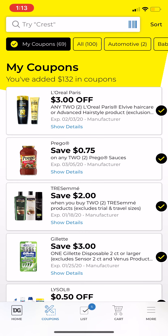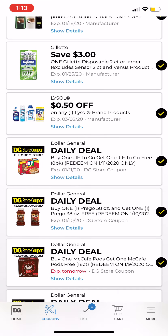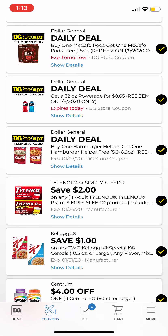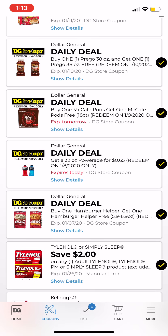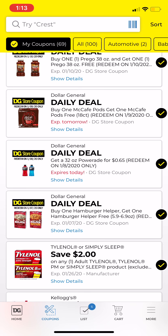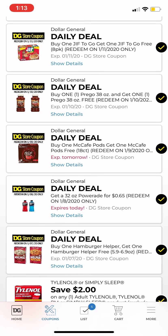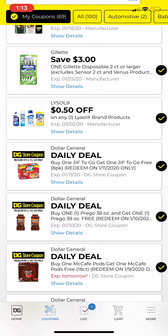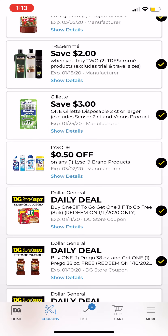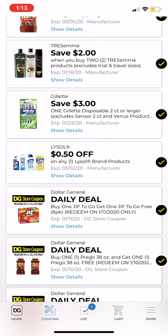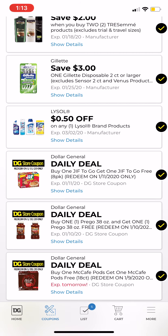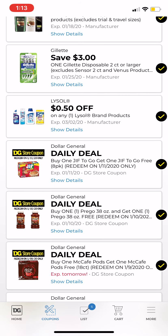If you click My Coupons, it shows you everything that I have clipped. There are daily deals which are new for this week, DG store coupons, and then manufactured coupons. You cannot double up two manufactured coupons on one single item, but you can stack a store coupon and a manufactured coupon together.